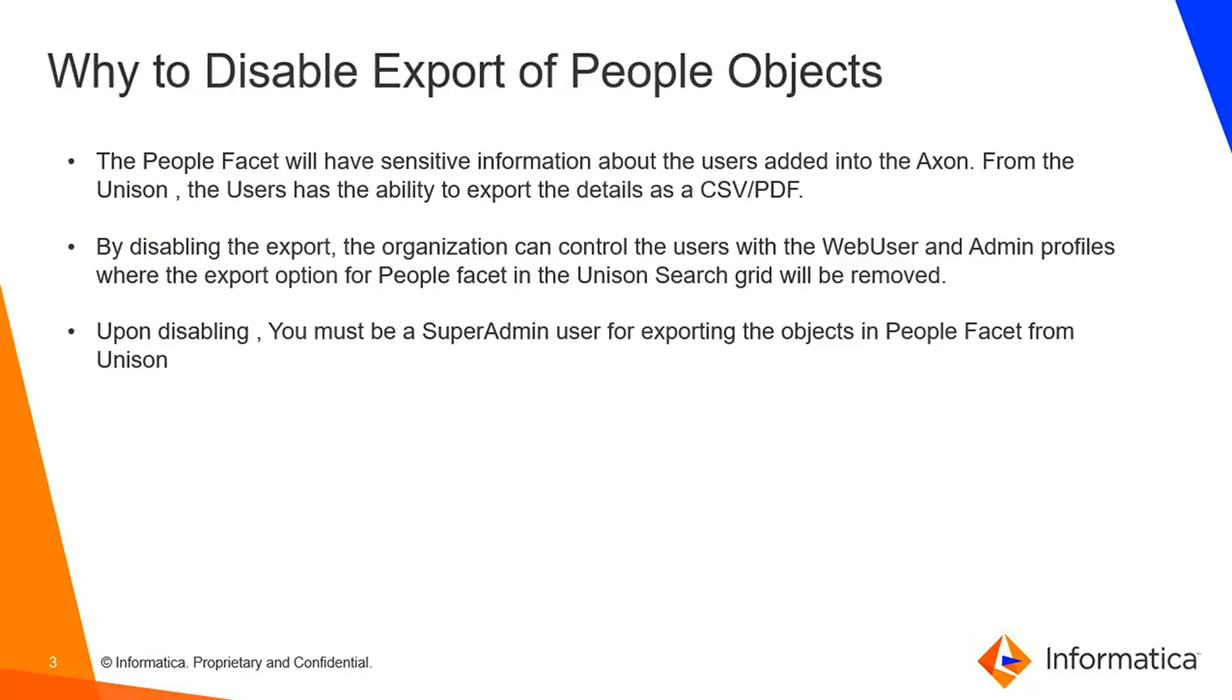Why to disable export of people objects? The People facet will have sensitive information about the users added into Axon. From Unison, the user has the ability to export the details as a CSV or as a PDF.